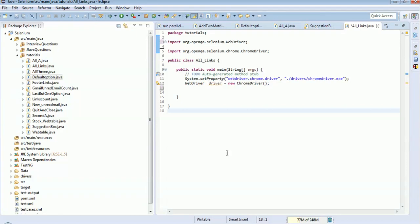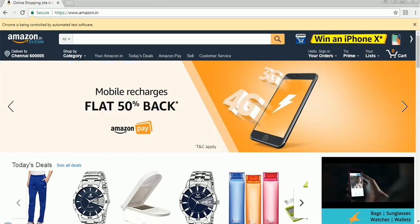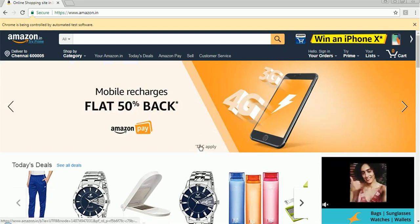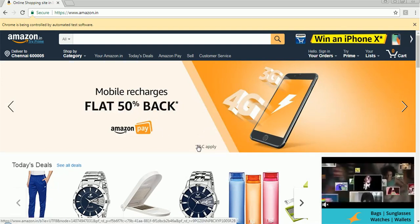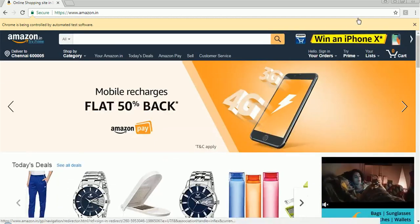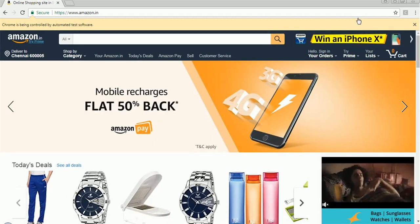Hi everyone, welcome back to the Selenium session. Today we will discuss a simple problem in Selenium — I just want to know how many number of links are present in my webpage. This is the scenario given and how to achieve this. I will take an example of the Amazon website, which is a dynamic website with so many things. So how to find the number of links?